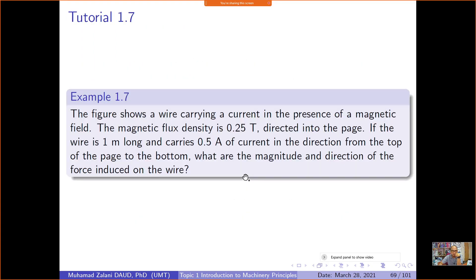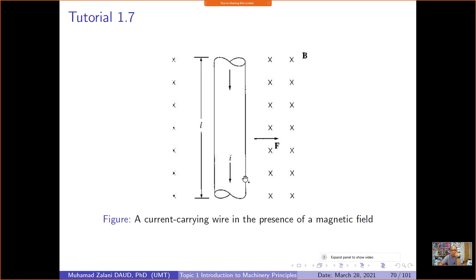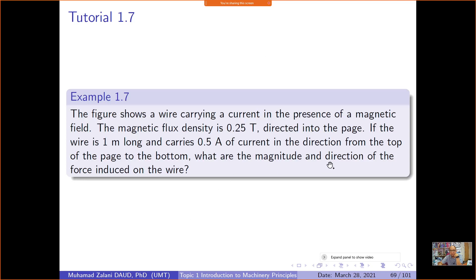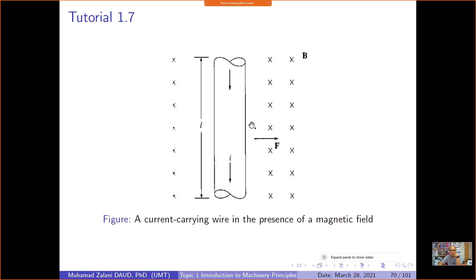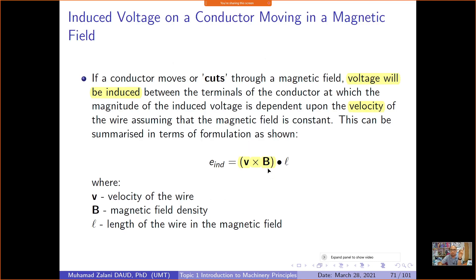There is a tutorial question asking for the magnitude and direction of the force induced on the wire. You just need to find the magnitude — the direction is already shown. A discussion of this tutorial is available on my YouTube channel.